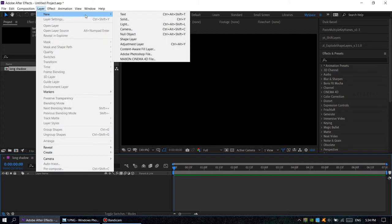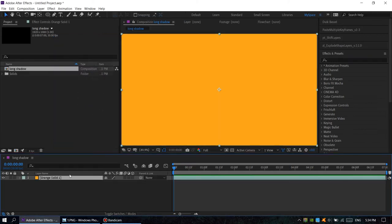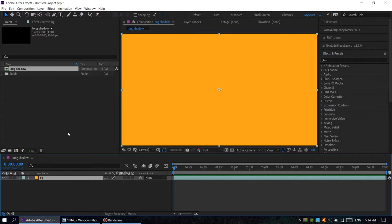Layer, new solid, OK. Rename it background. Let's create some text layer.